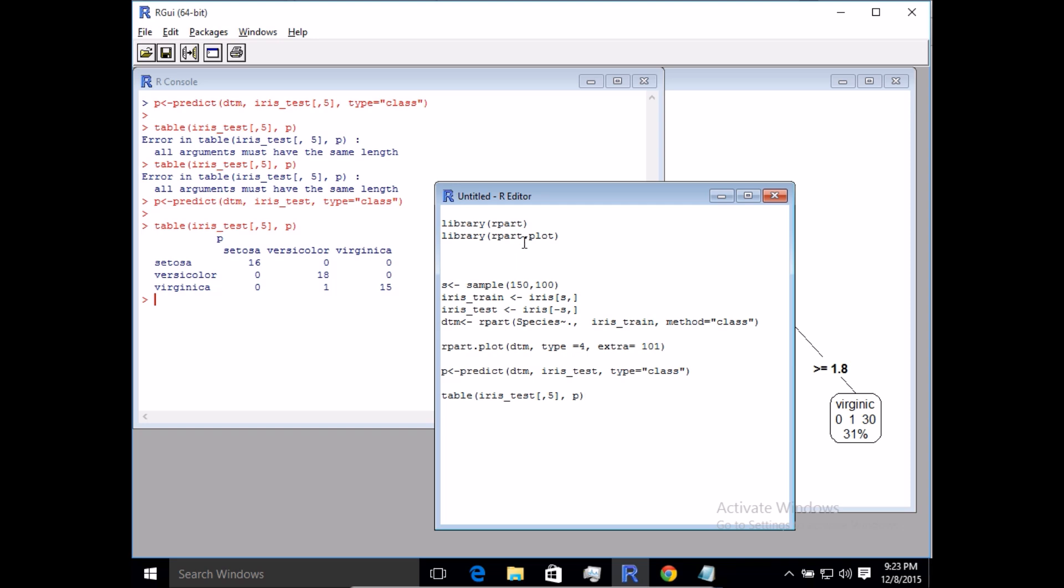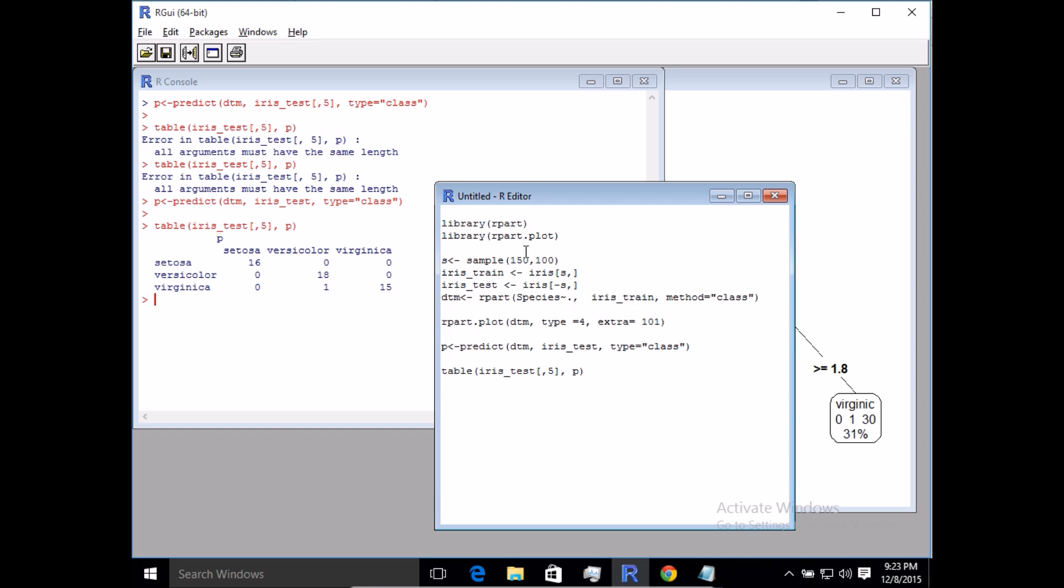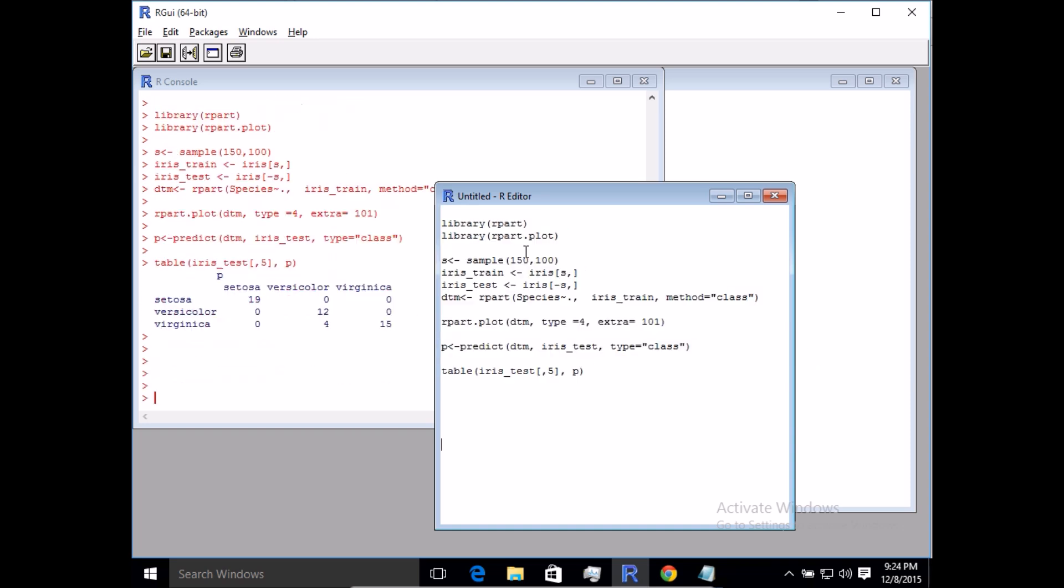If I run this again with a different sample, you can see because I've run the script again it used a different sample. This time the error was four out of 50. You can see variations in the result. That's an important thing to consider when using decision trees or any machine learning technique - providing the right training data or good representative training data is vital for the success of your algorithm.